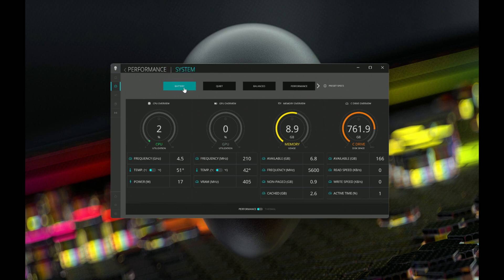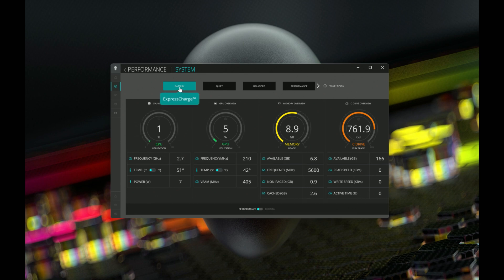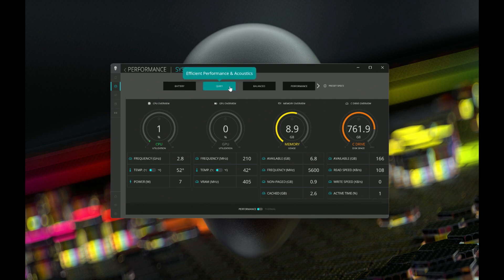First mode we've got here is battery. If we hover over this, we get a little tooltip. Express charge here is meant for prolonging your battery life if you often run your laptop in AC powered mode.